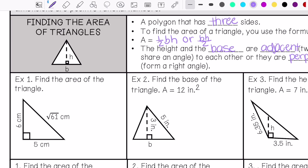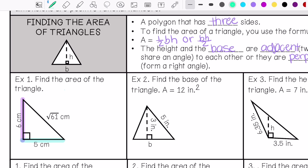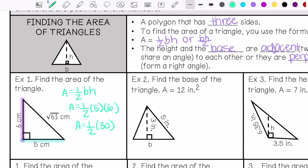Example number one: find the area of the triangle. This is my height, this is my base, and I'm going to use the area formula. Area equals one-half base times height. So my area is 15 centimeters squared.